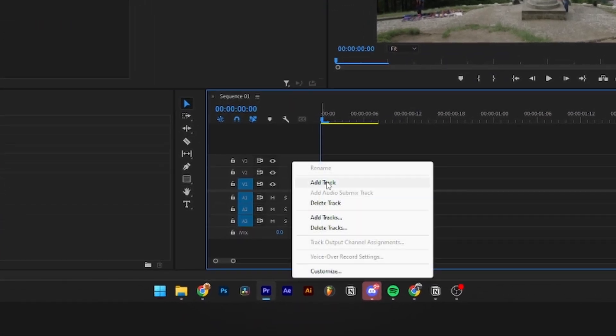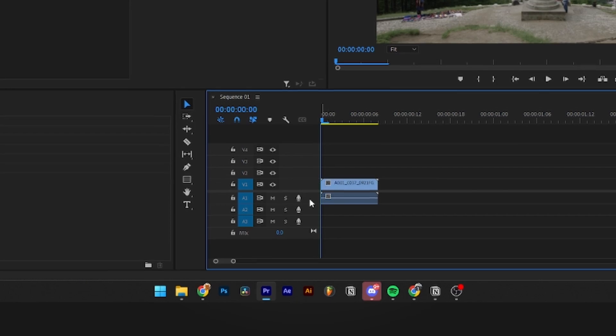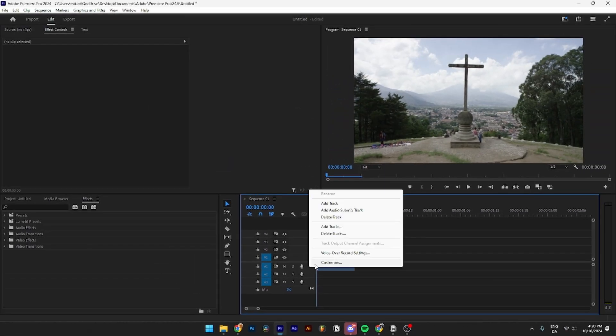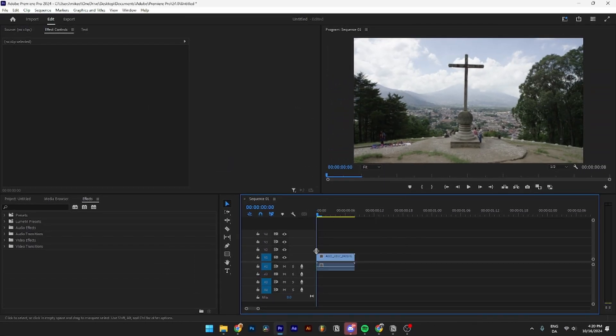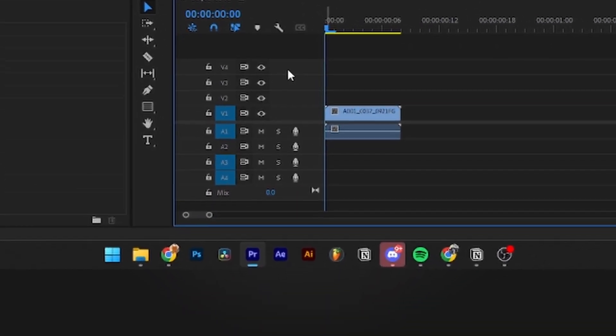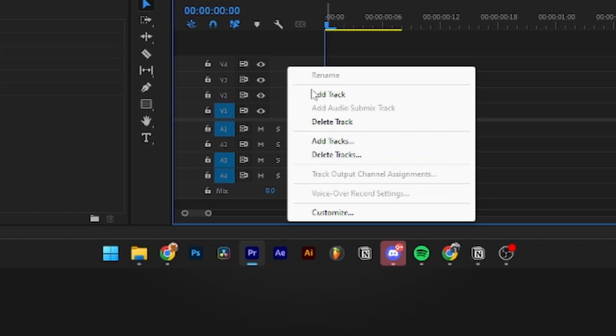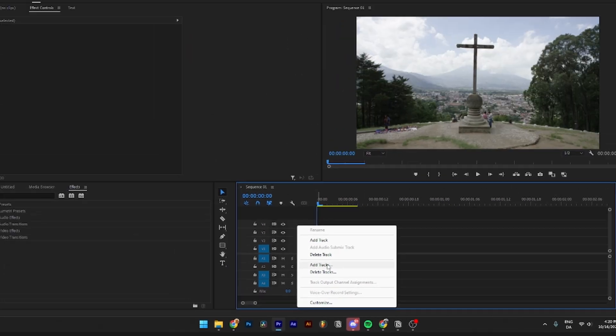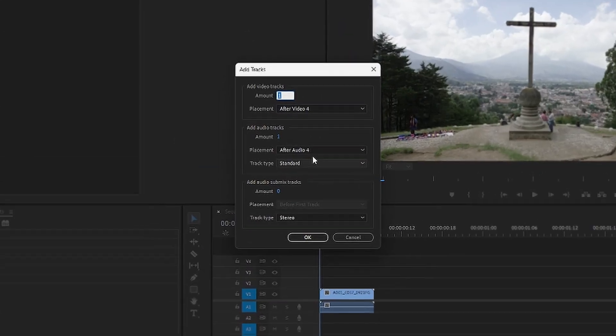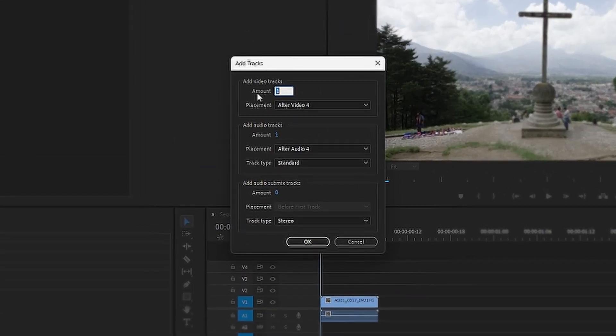then you can click Add Track. And the same thing you can do with the audio, like so. If you want to add more tracks at the same time, you can go down here and click Add Tracks. Then from here, you can